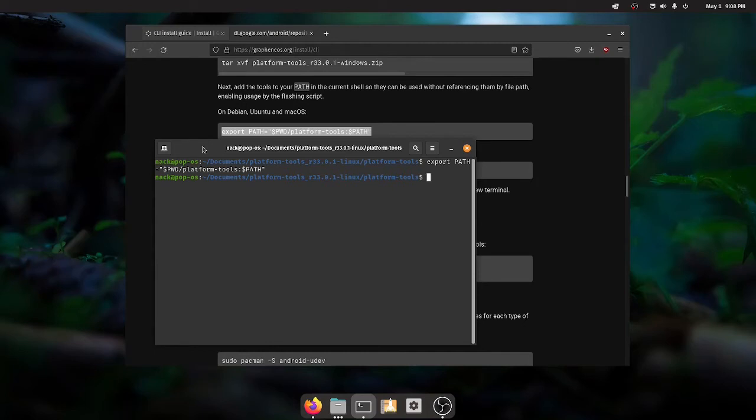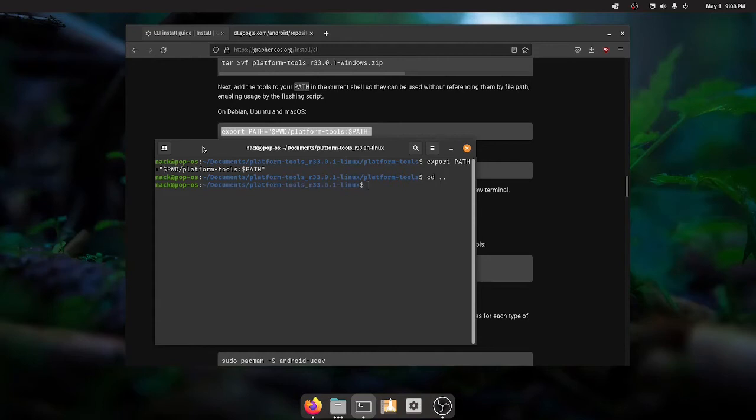And you should see device state is locked, assuming that you have a newer pixel or that you bought your pixel new. If it's unlocked, don't sweat it. We're going to fix that in a little bit. And we want to make sure that we have the path set properly. So we want to cd out of that, ls. And then we want to see that we have platform tools here. Good. So we're not in that directory.